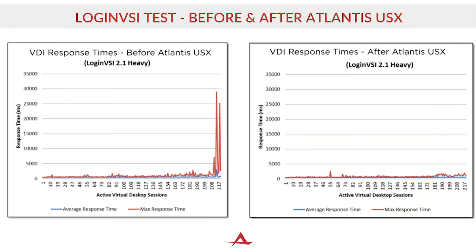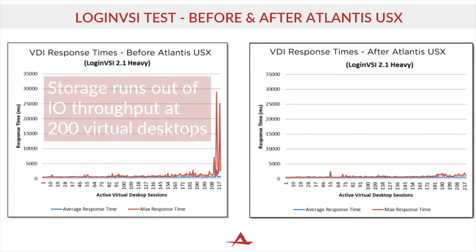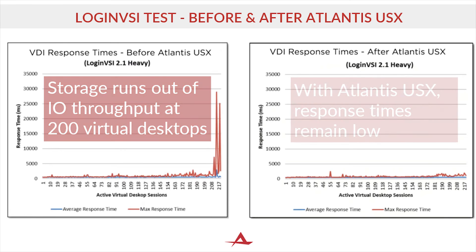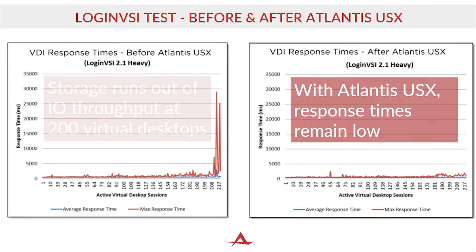Before Atlantis USX, the environment runs out of storage IO throughput at around 200 virtual desktops. At that point, response times increased to almost 30 seconds and the desktops would be unusable.